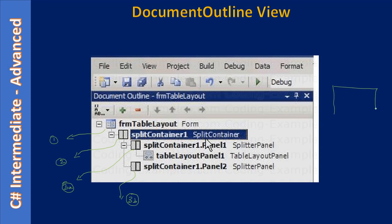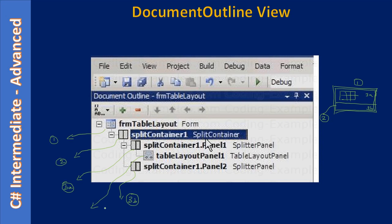This will be our form one that contains a split container — we are calling this as two. Then it has the split parts 3A and 3B, and inside this split part we placed our table layout panel, which you can see here as number four. So you can see how useful this document outline view is.